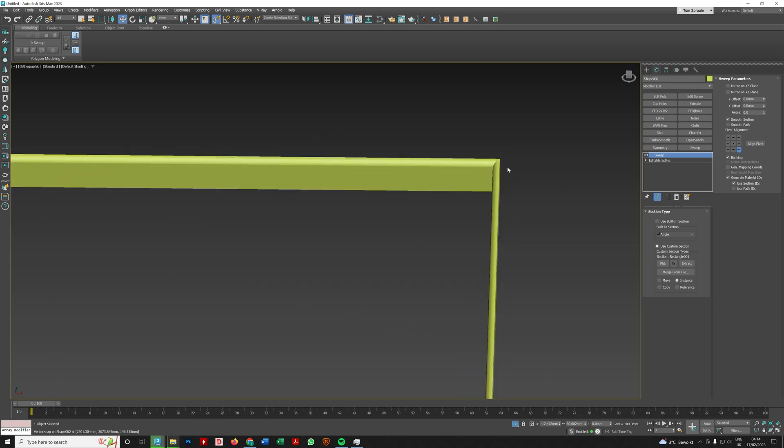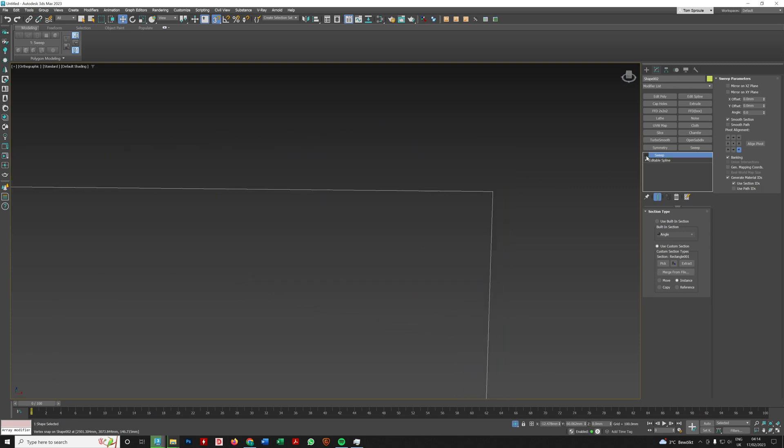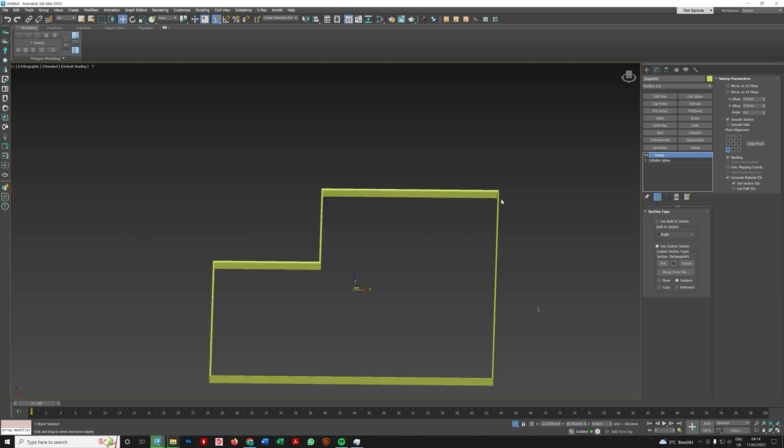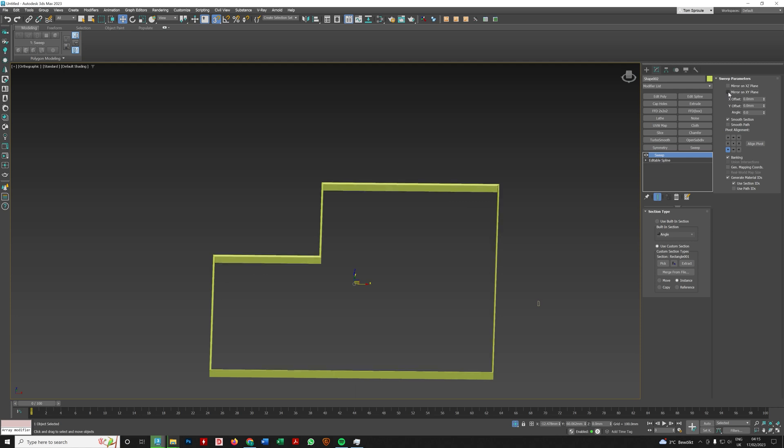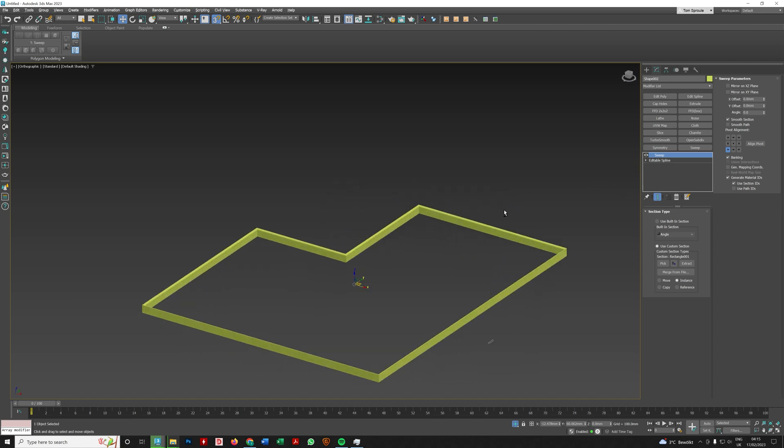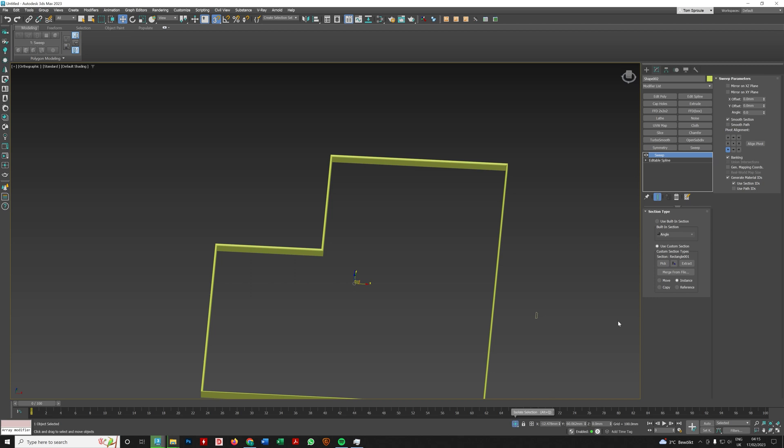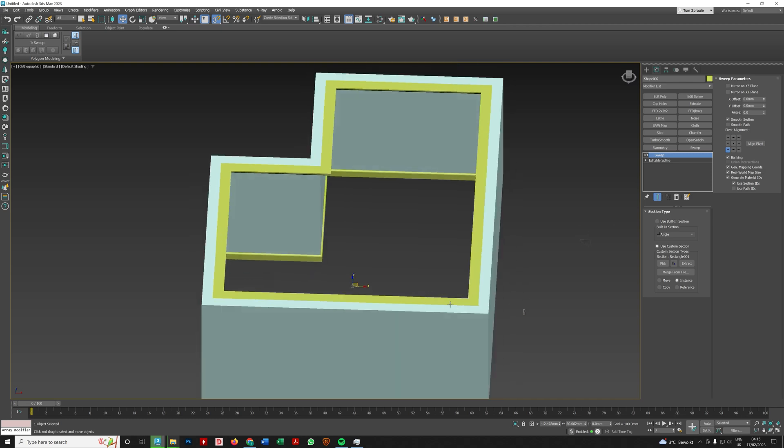Now there's an easier way. The easier way is just click up here on mirror on X, Y, mirror on this one or mirror on that one. But the thing is, is even though that is easier, it's not always workable. The other thing to watch is this banking. Sometimes you're going to want to turn this off. So if something weird is going on, try turning it off, see if it fixes it. And then also you might want to click generate mapping coordinates and maybe turn on real world maps again.